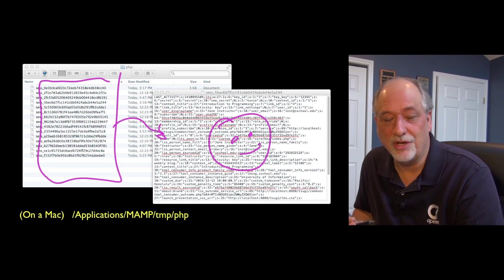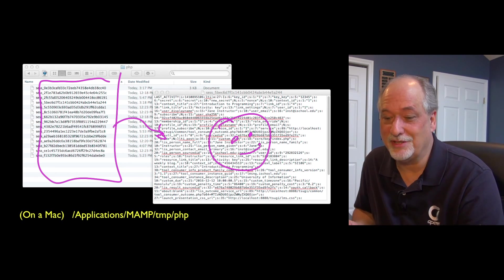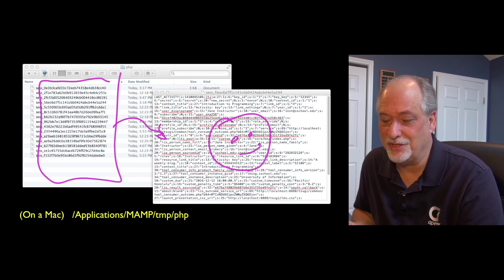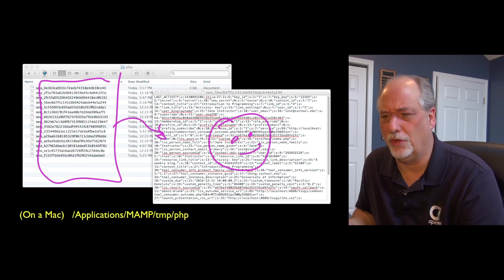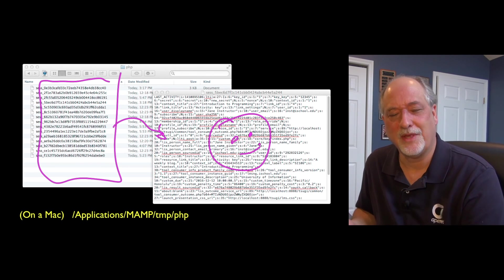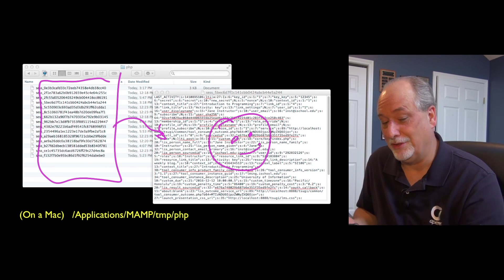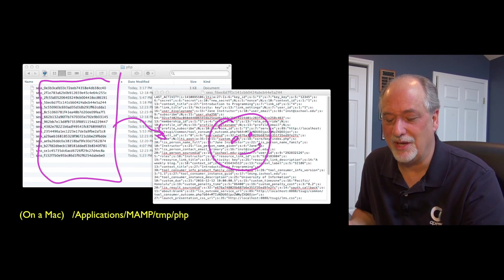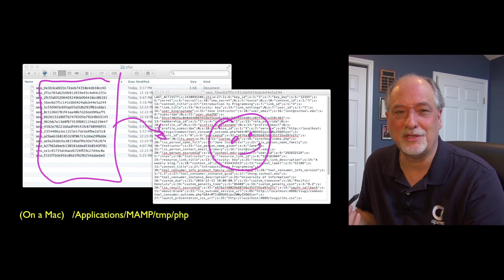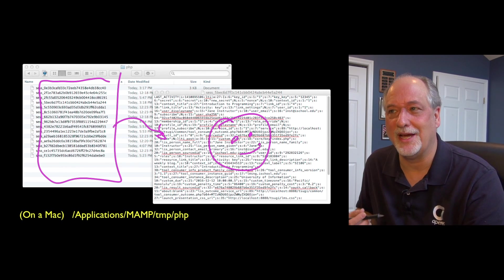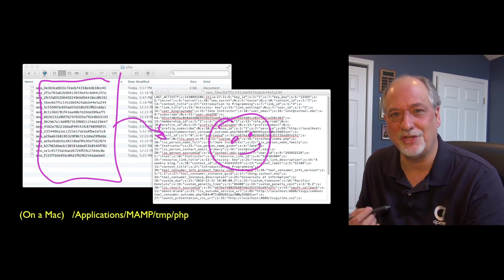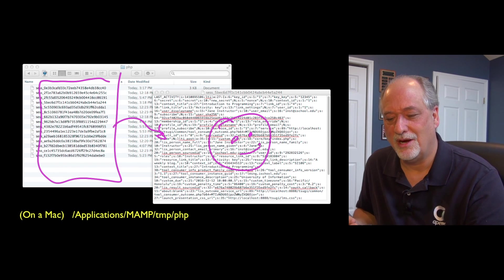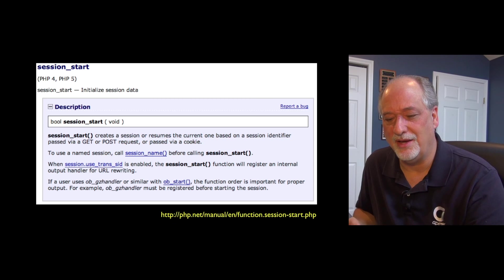They're little disk files and you can take a look at them. You can see that they are named sess_underscore exactly the same as that big session ID that's in the cookie. You can figure out by looking at your cookie and looking at the name of the file, and you can actually open your session data.